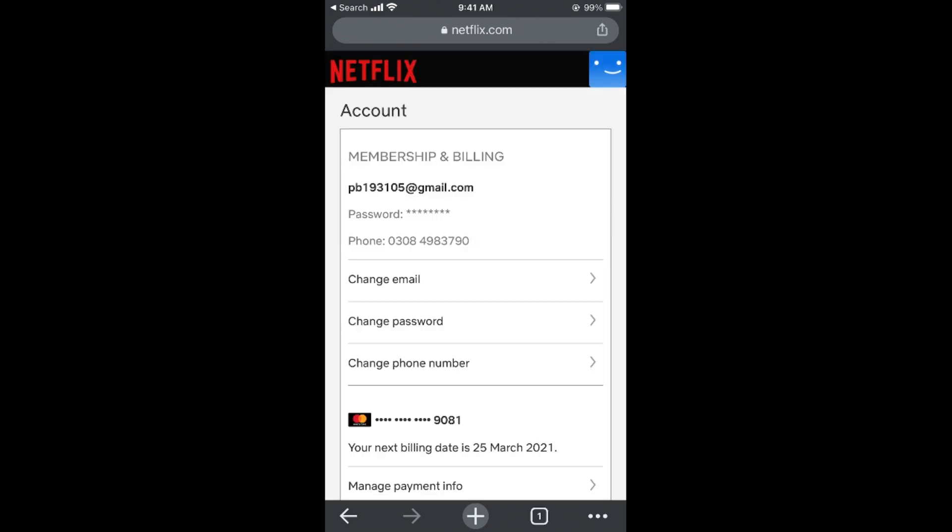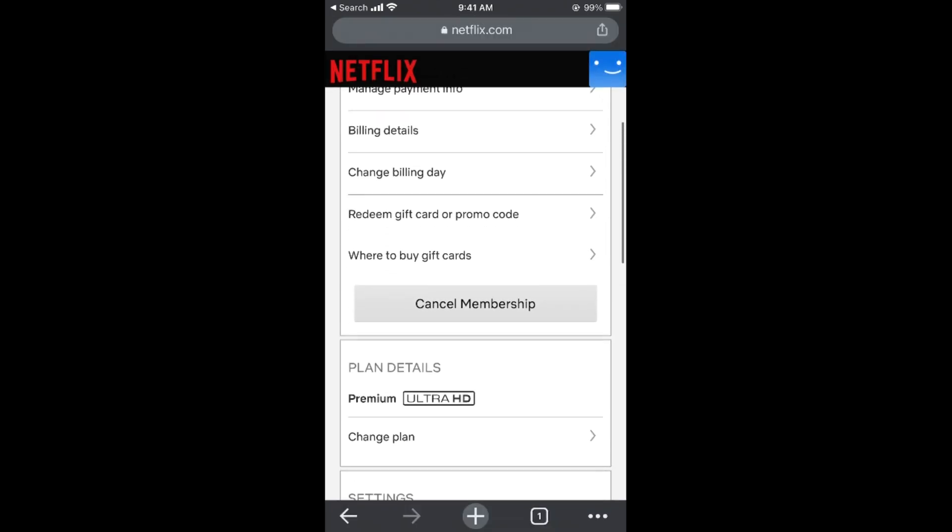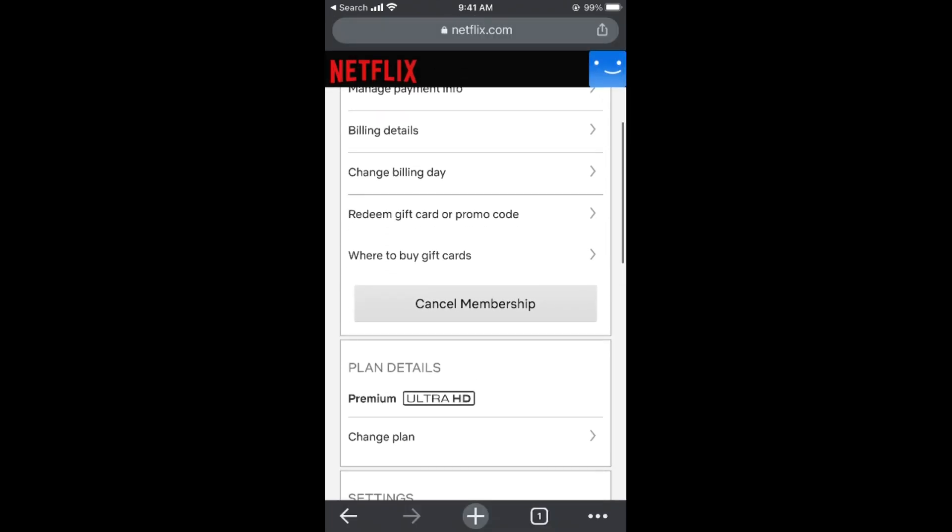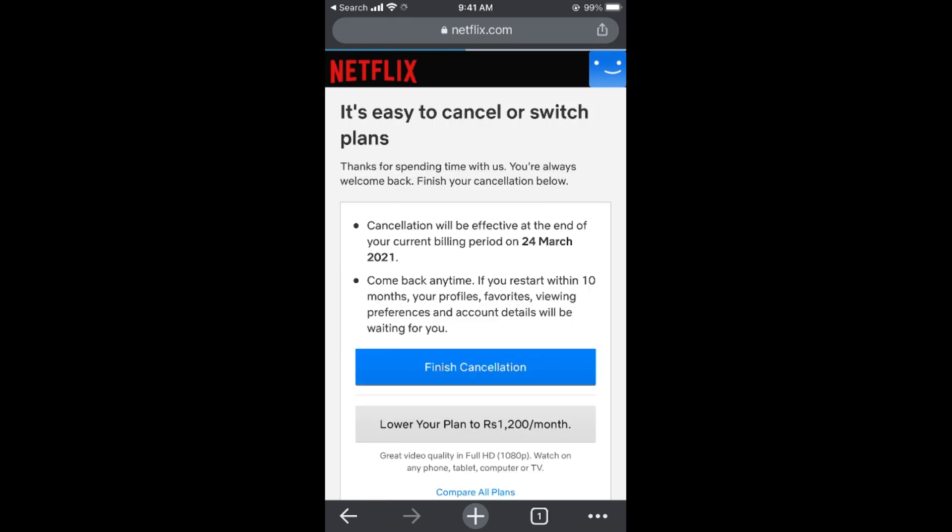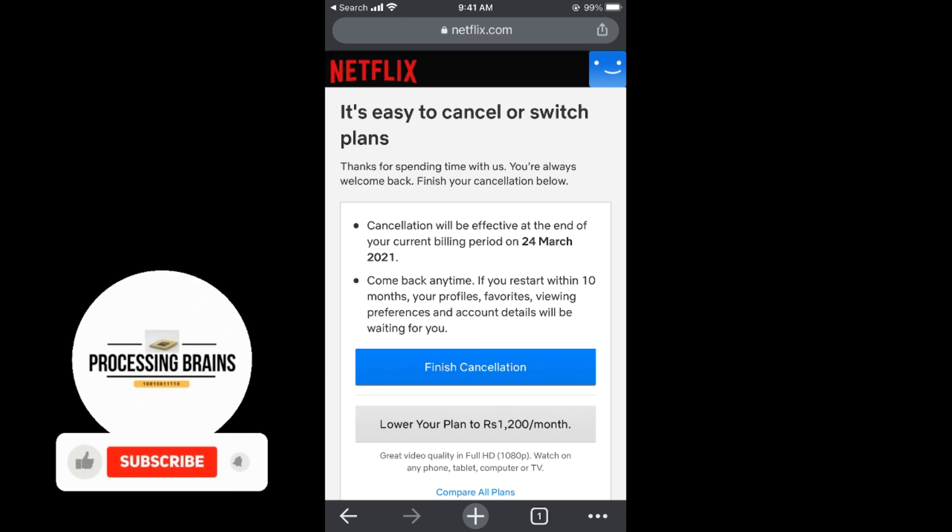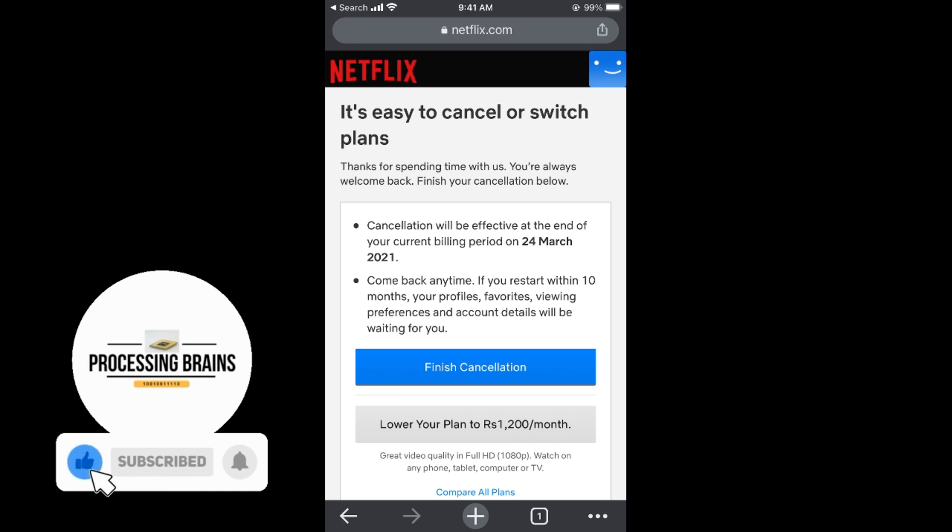Once here, simply scroll down to the bottom. Here you can see cancel membership, so tap on cancel membership. It says cancel membership will be affected from a certain date. Tap on finish cancellation and by doing so you will be able to cancel the Netflix subscription on iPhone.